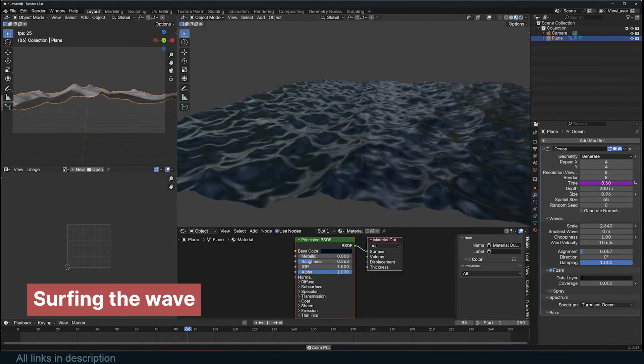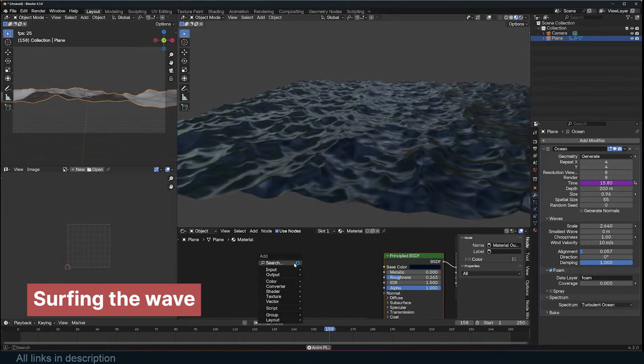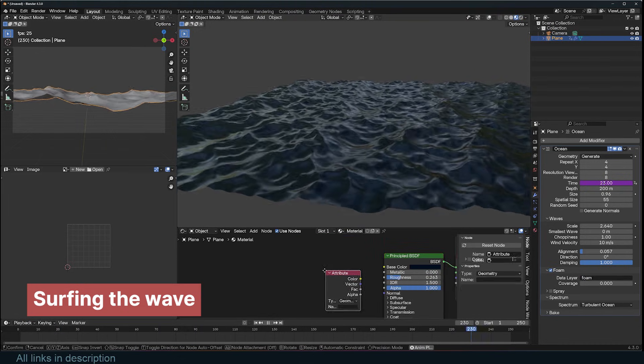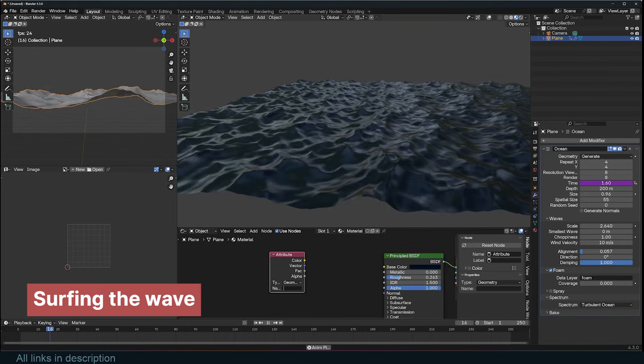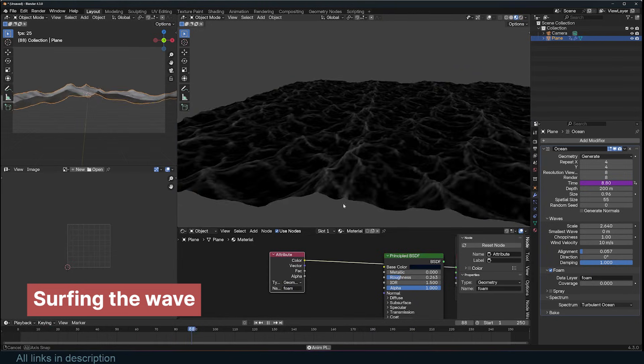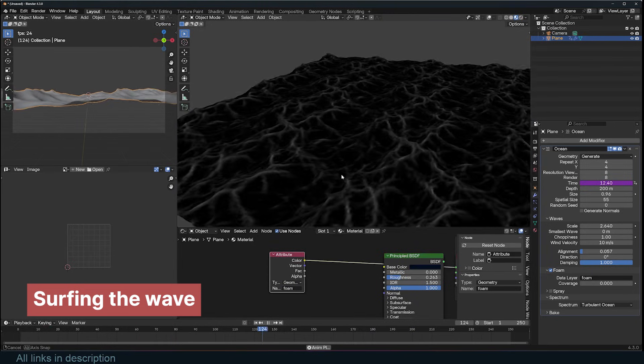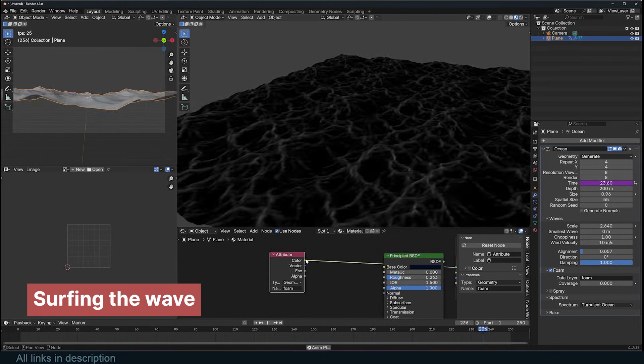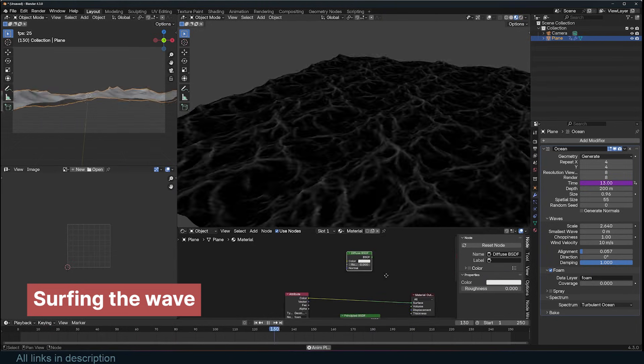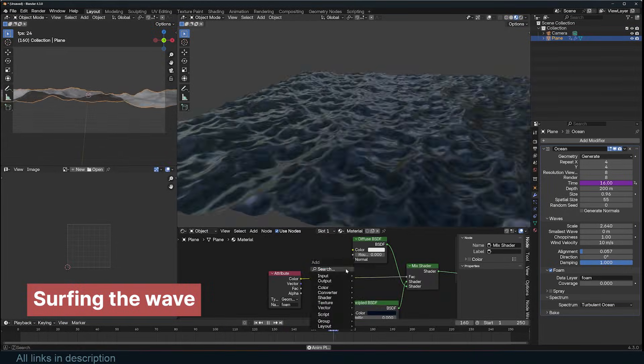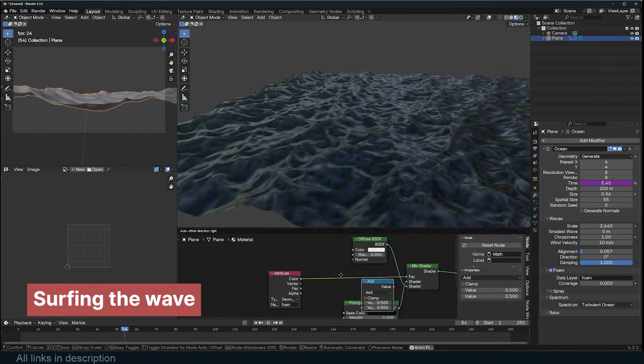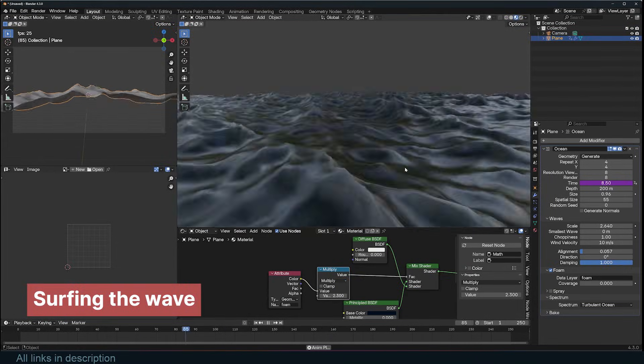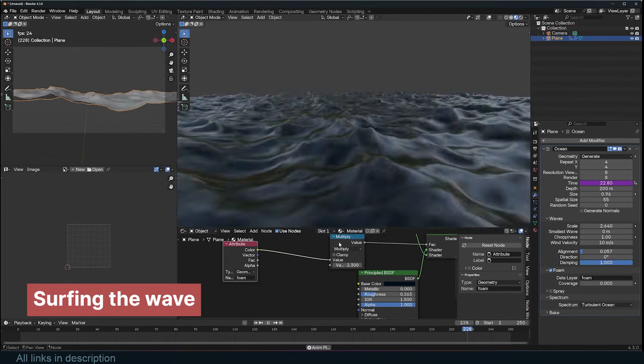Now let's talk about foam. To generate foam, type foam in the data layer and use an attribute node in your material to utilize it. You can use this data as a mask layer. I usually apply it as a factor between the principled shader and diffuse shader. There is a lot more you can do with this modifier, but these are the basics you need to understand.